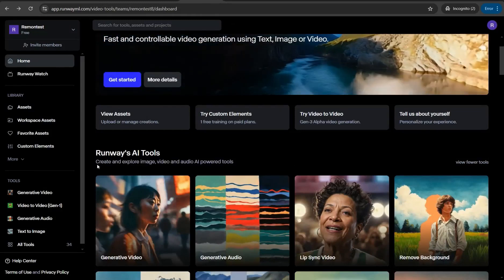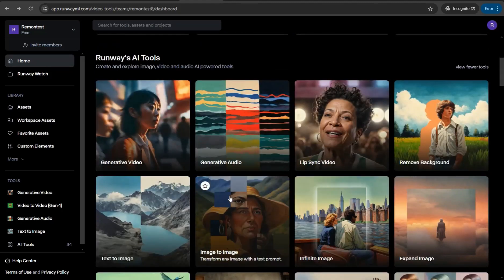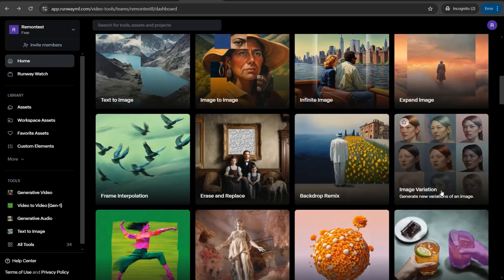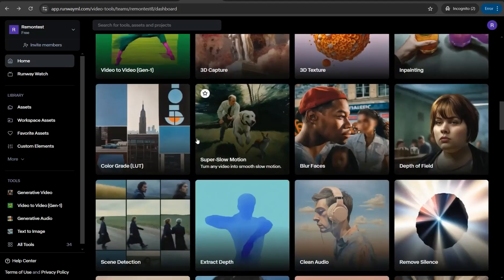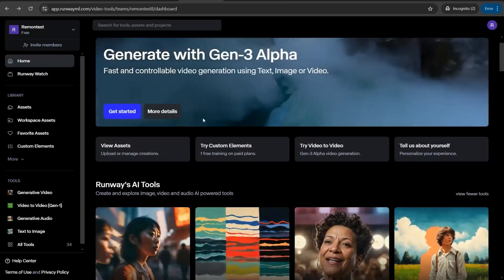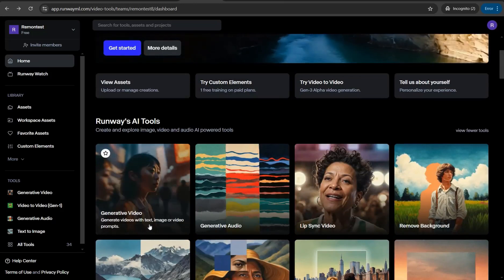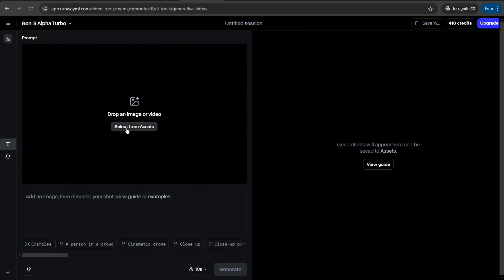The next website to generate video clips is runwayml.com. Runway is an amazing website containing a plethora of AI tools for generating high-quality images and stunning videos. You can explore templates like image variations, infinite image expand, erase and replace, frame interpolation, and more. For video generation, you can go to that category and generate from text, image, or video to video — just drop your image or insert your text and click generate.